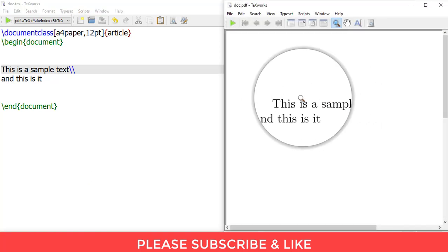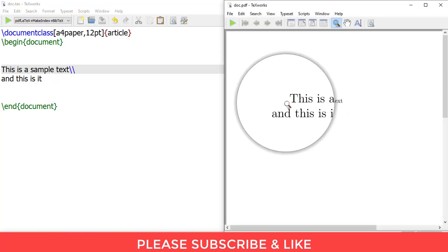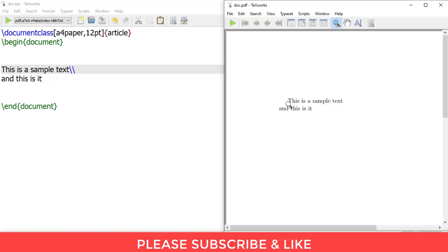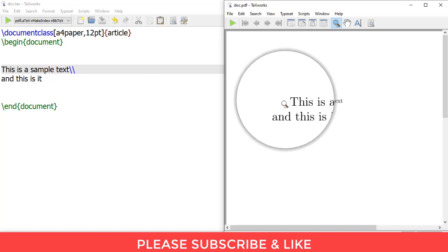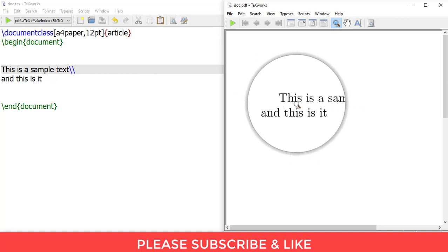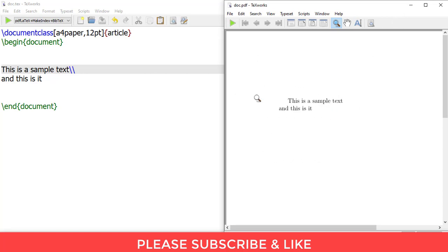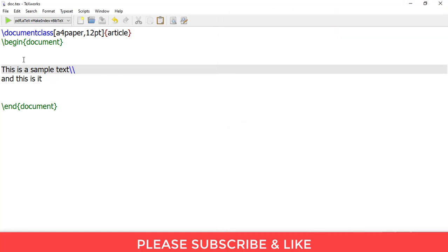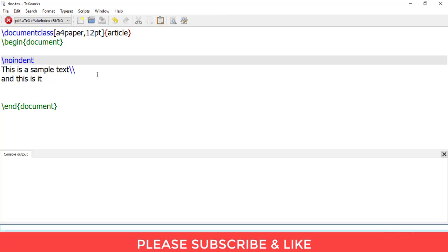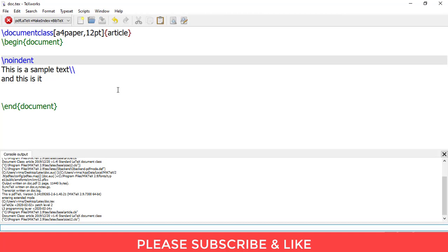So here we get this indentation. This indentation may be useful every time we write a document. So there is a statement which removes this. So if I write slash no indent and just execute this.